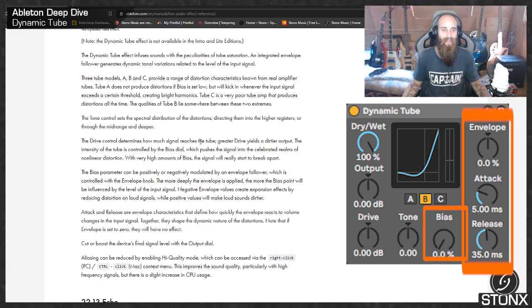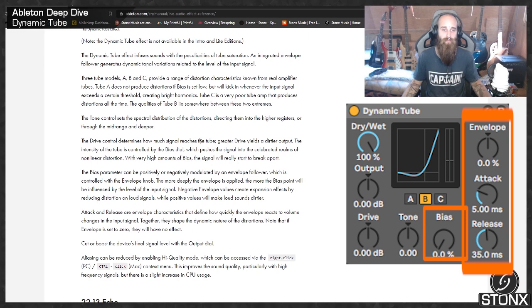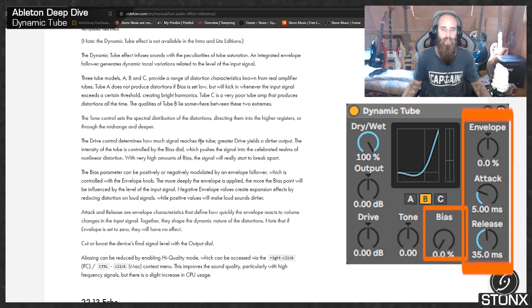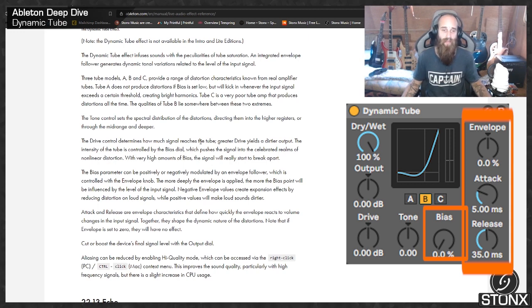Attack and release are envelope characteristics that define how quickly the envelope reacts to volume changes in the input signal. Together they shape the dynamic nature of the distortions. Note that if envelope is set to zero, they will have no effect.